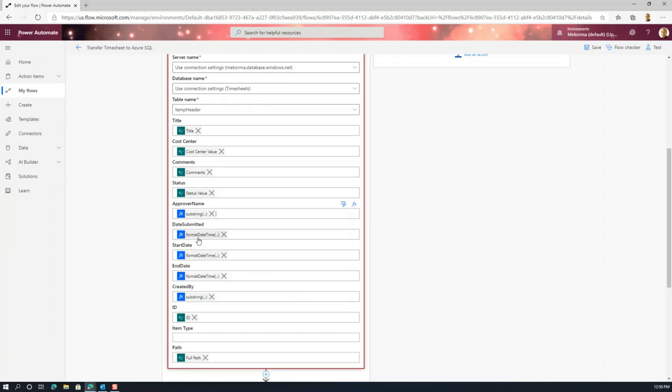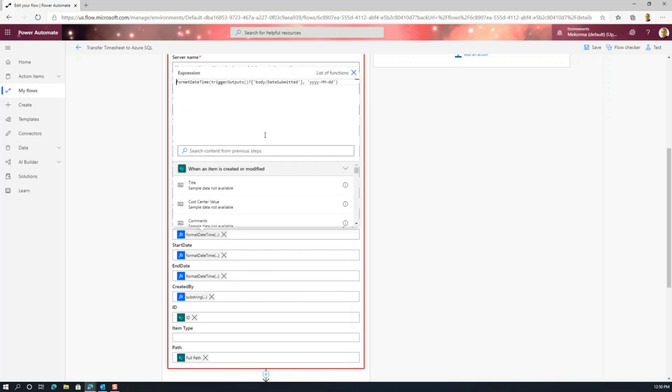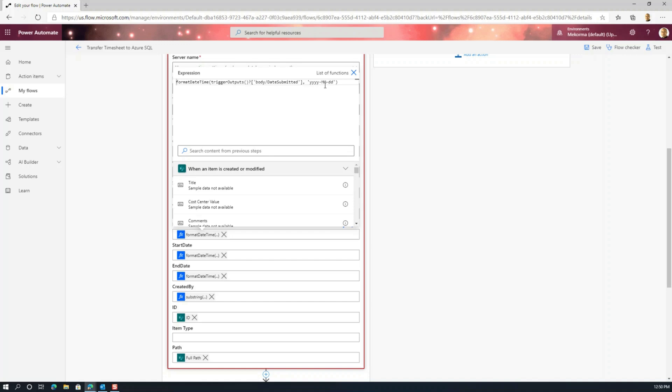The second thing is date formatting. So pretty much one of the things that you got to be aware of is you got to define your date format. Keep in mind that SQL Server stores dates slightly different from SharePoint. So you got to make sure that the date definition and the storage matches exactly what's in SharePoint. So we use the format date function here. And what we're doing is we're targeting the output of the trigger to basically retrieve the date submitted, and then we format that in year, month and day format. And that's pretty much it for that.